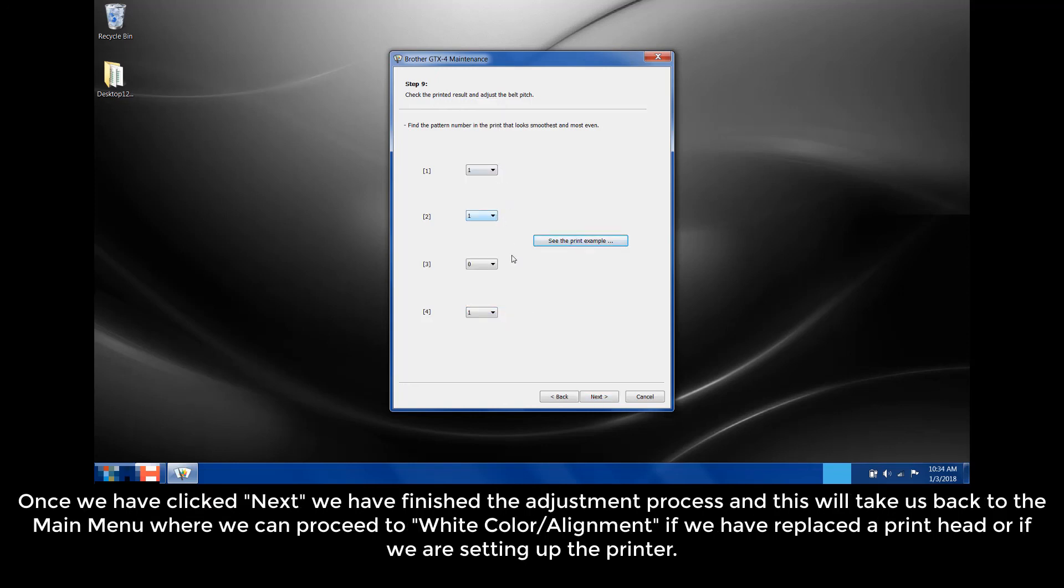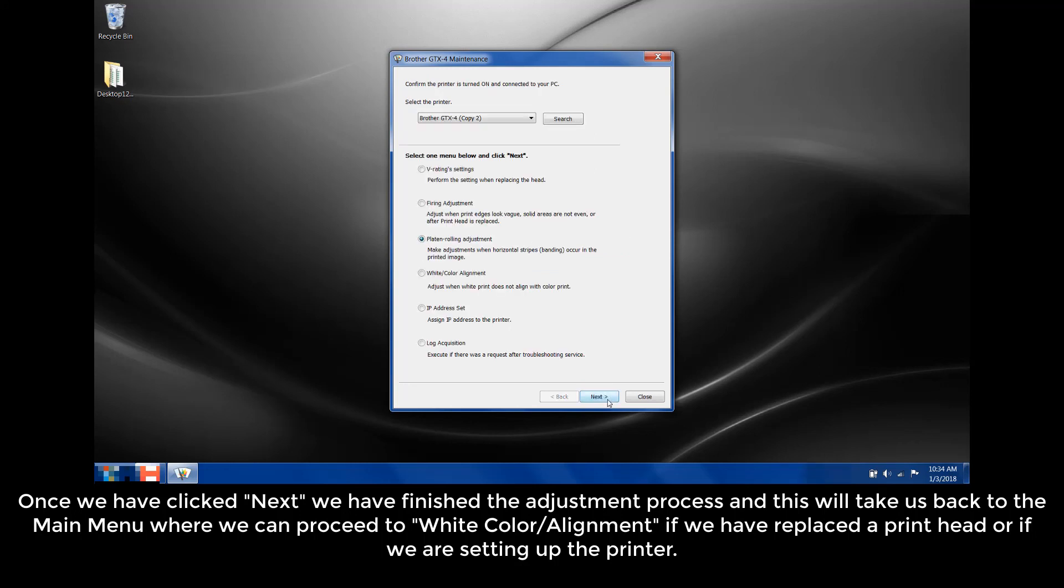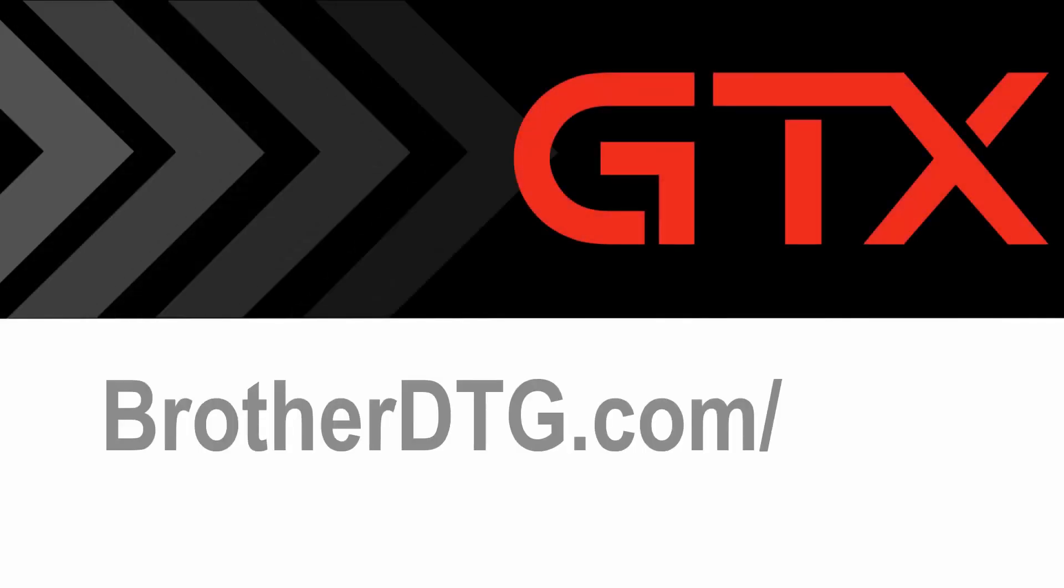Once we have clicked Next, we have finished the adjustment process. This will take us back to the main menu where we can proceed to white color alignment if we have replaced the print head or if we are setting up the printer. If you need additional support, please fill out our web form at brotherdtg.com forward slash help for further assistance.